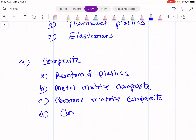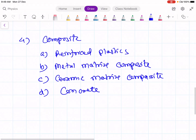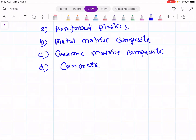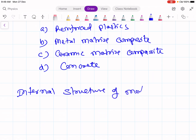The fourth subgroup is concrete, which is used in the construction of buildings with materials like coal, sand, etc. So our engineering materials are classified into four groups. We are not going to study these different materials themselves, but rather the structure of these materials. In physics, when we say the structure of a material, it means the internal structure of the material.